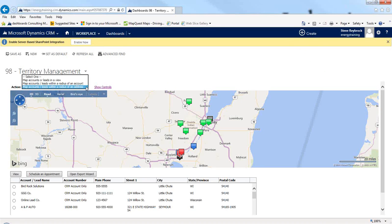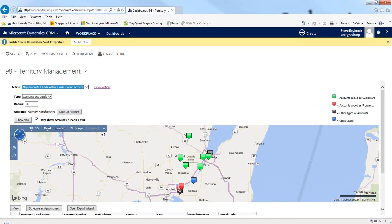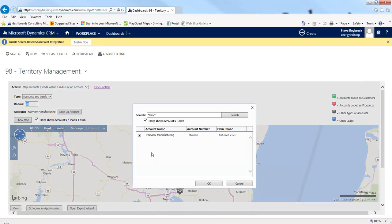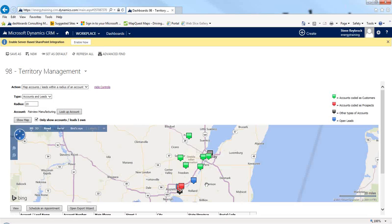The other thing I can do is if I'm going to be visiting a customer — I actually looked up Fairview Manufacturing — I can say show me all of my accounts or leads within 20 miles, and I could change that to 10 or 5, but I'll leave it at 20. I can search and show on a map all those near Fairview Manufacturing.